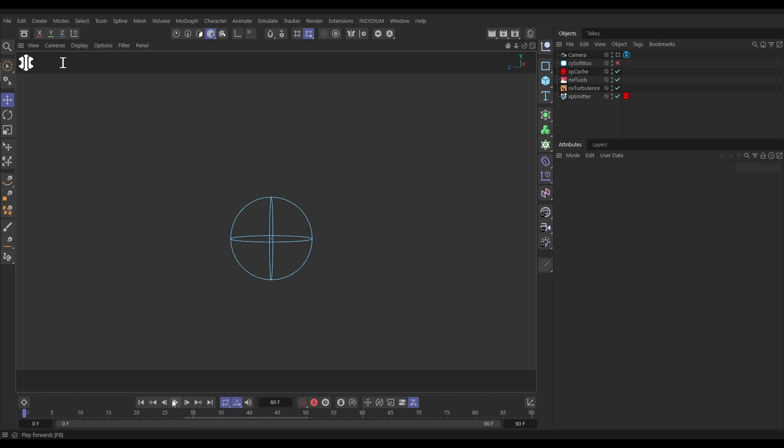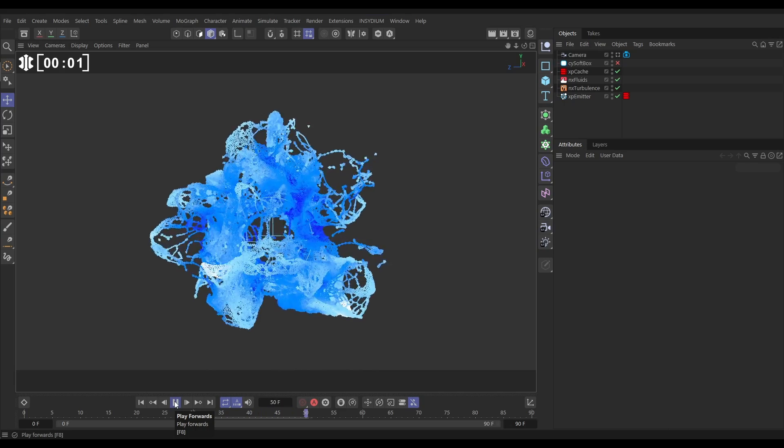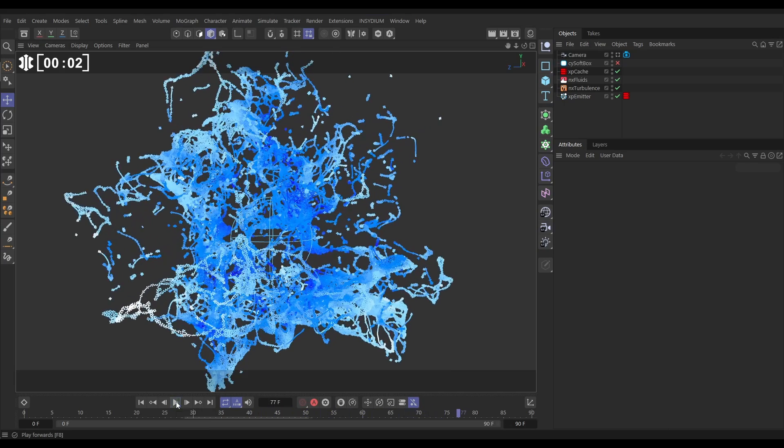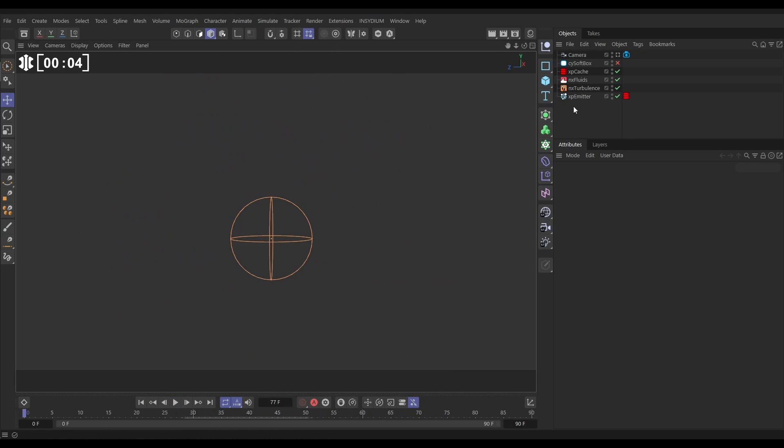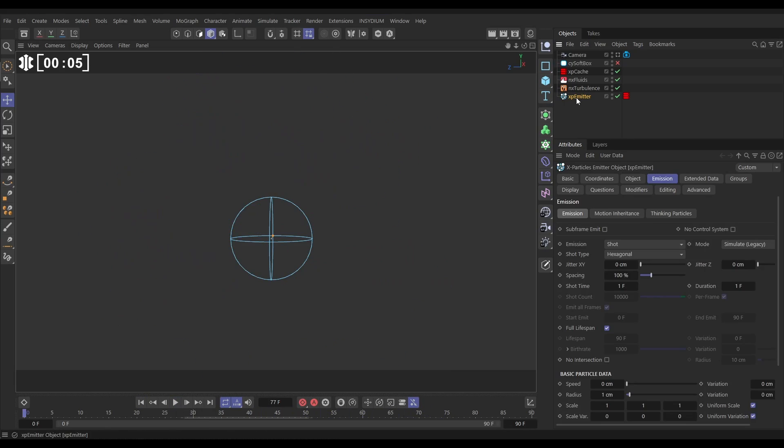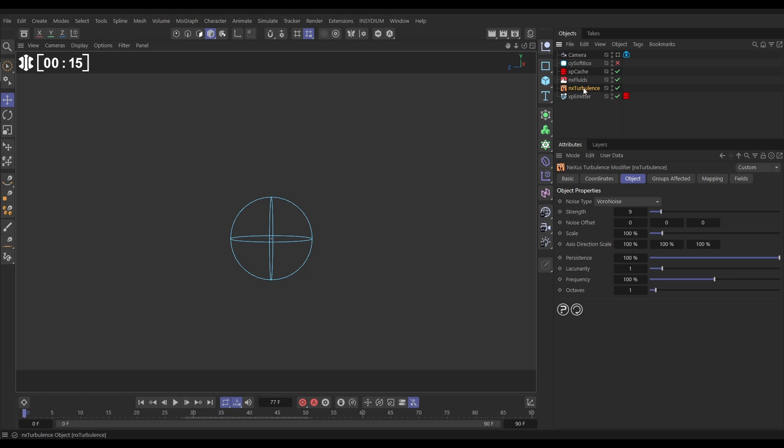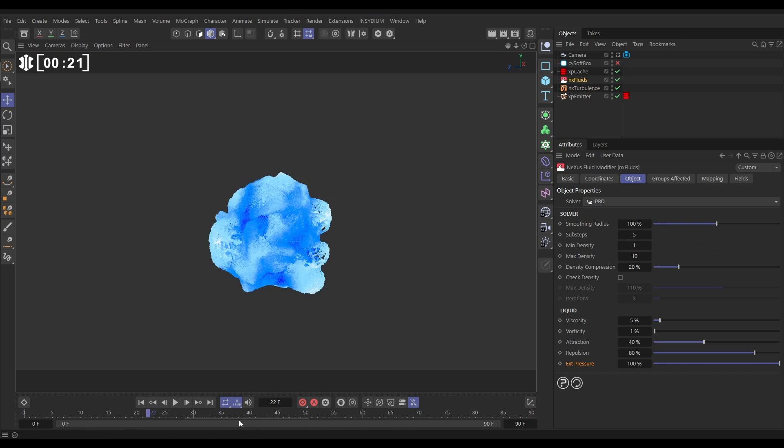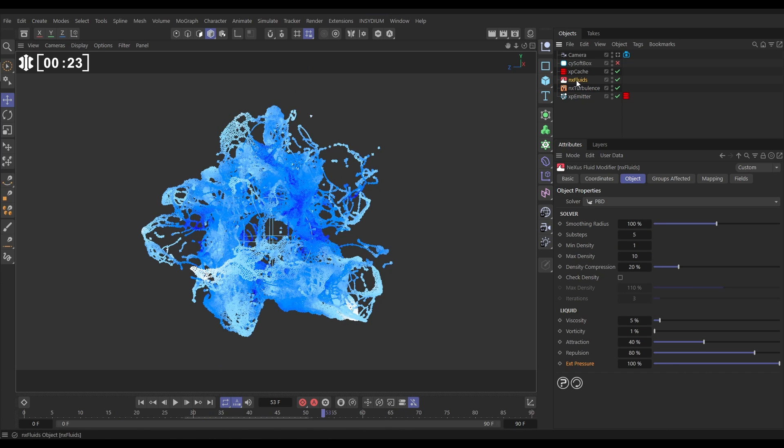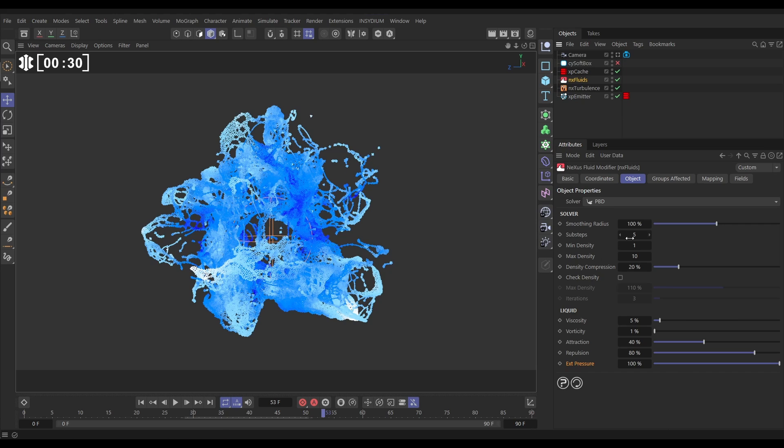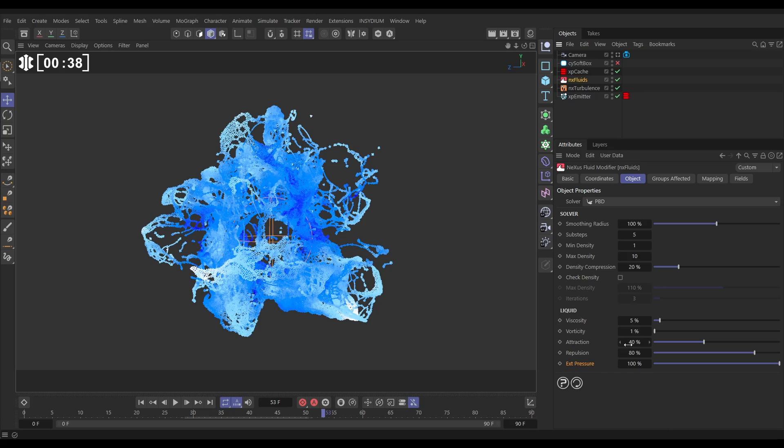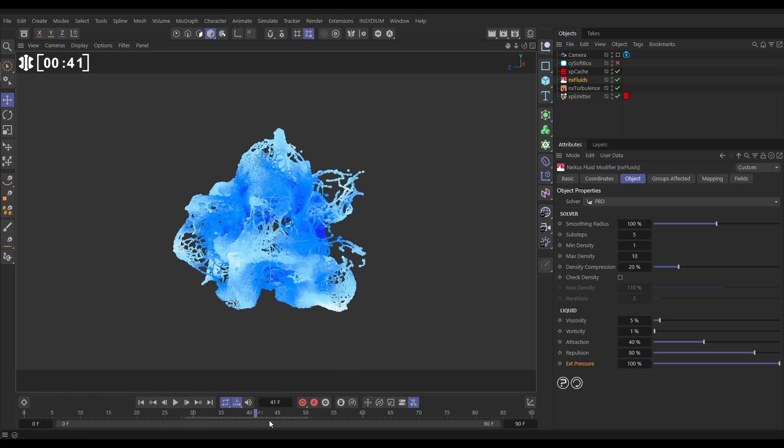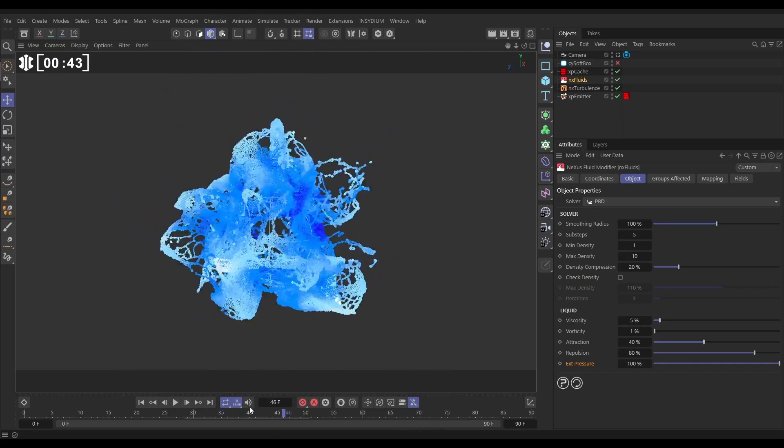In our scene we have this cached fluid solve. Let's look at the setup quickly. It is a spherical emitter, we're emitting a shot in hexagonal mode, zero speed, one centimeter radius for our particles, and they're being moved around by this NX Turbulence which is in Voronoise noise type with a strength of nine. Then we're getting this really cool fluid motion from an NX Fluids. It's in PBD mode because that's what we use to get these really nice tendrils. We've upped the sub steps to five, we've put the external pressure up to a hundred which exaggerates this tendrilling effect, and we've also increased the attraction to 40 and the repulsion to 80. That's given us this and it just took 17 seconds to cache - really quick sim.